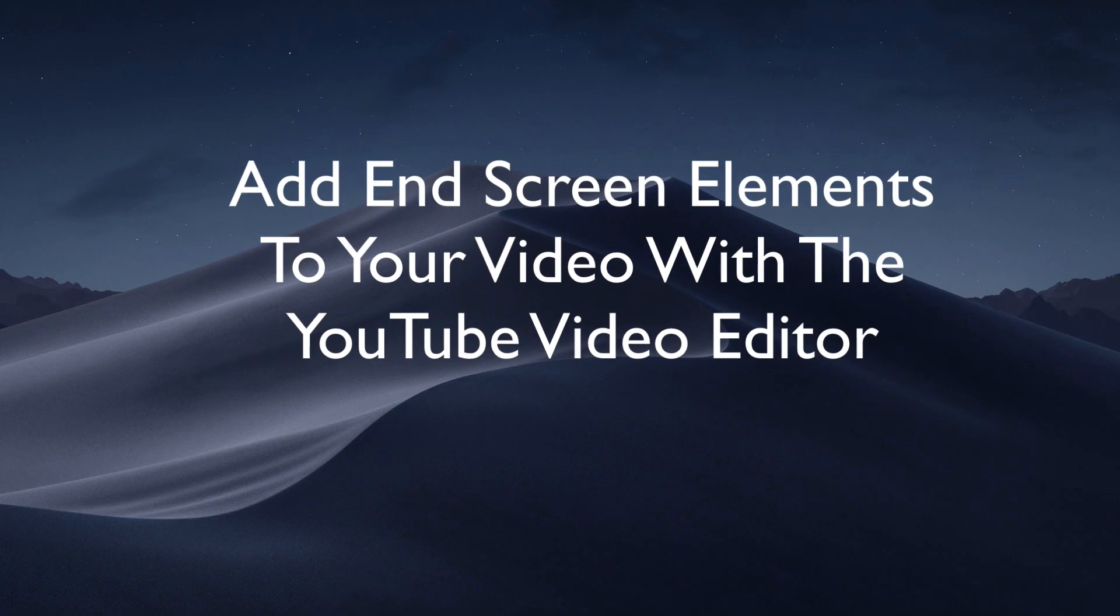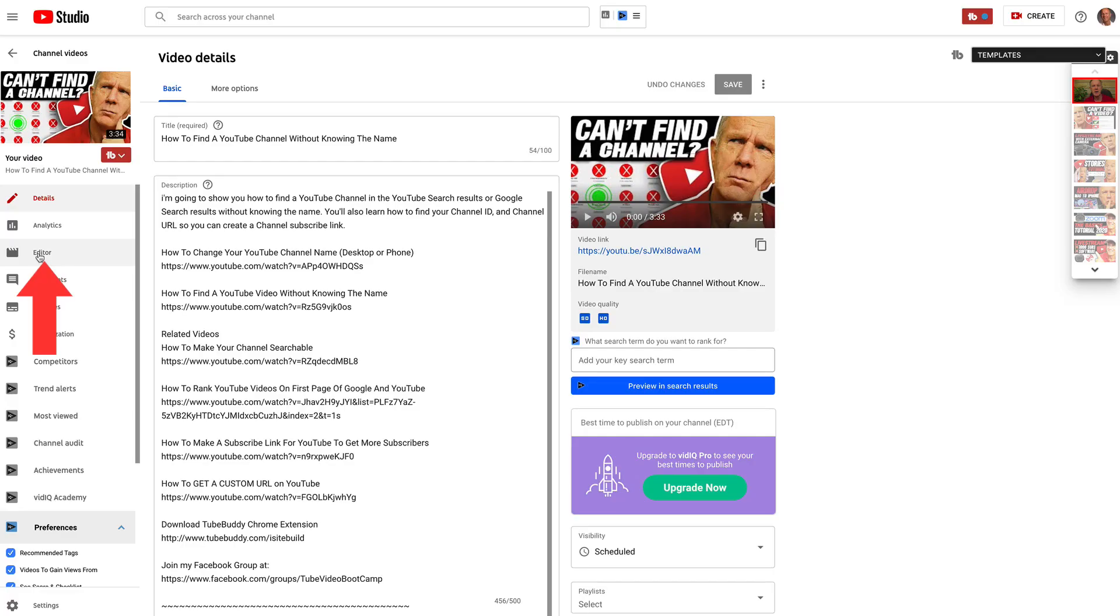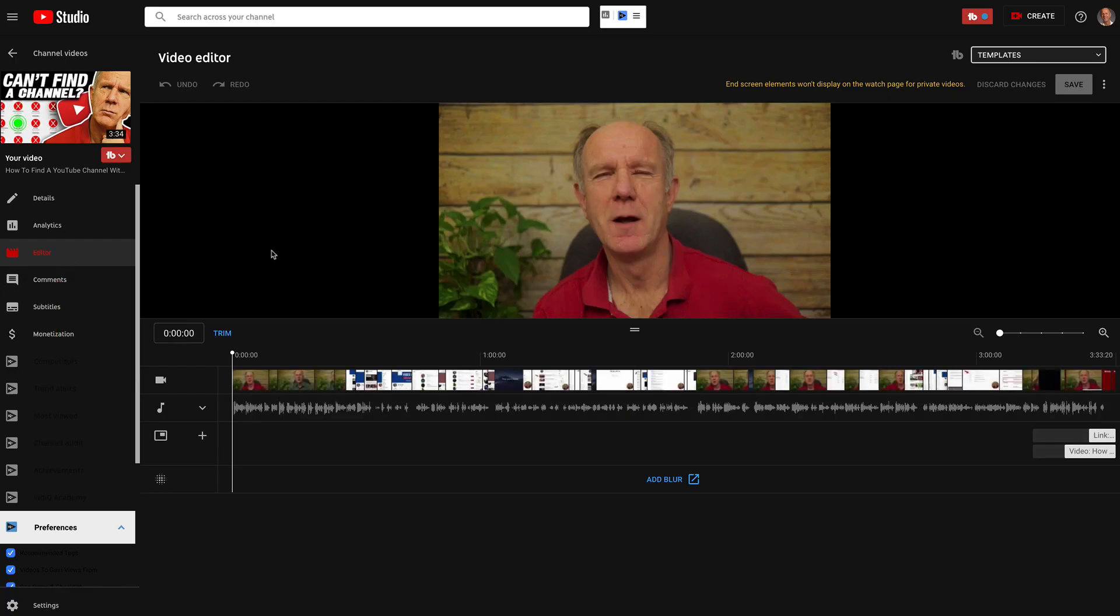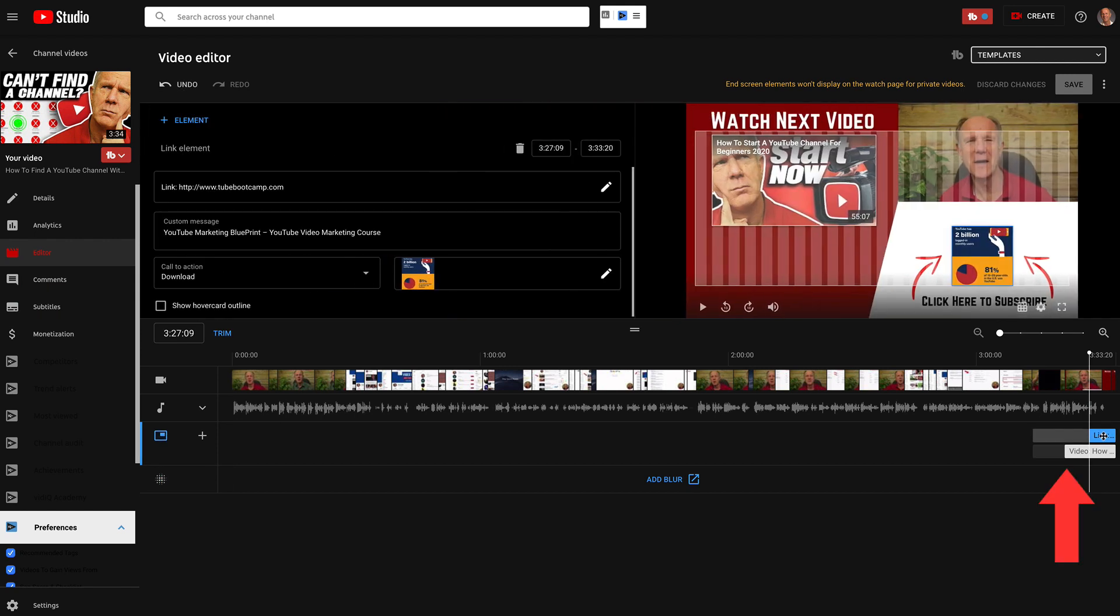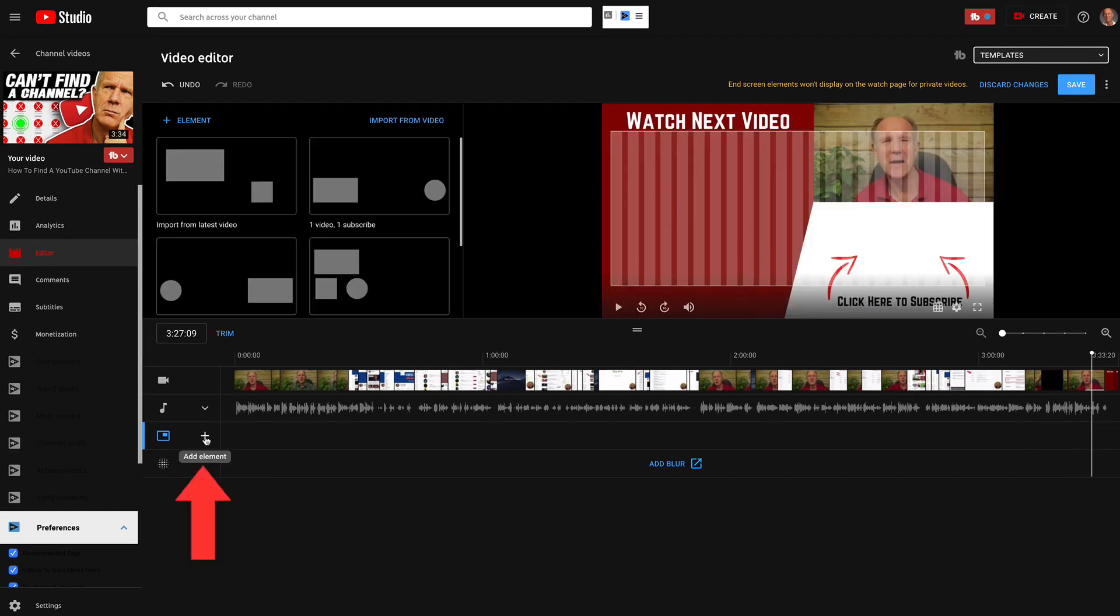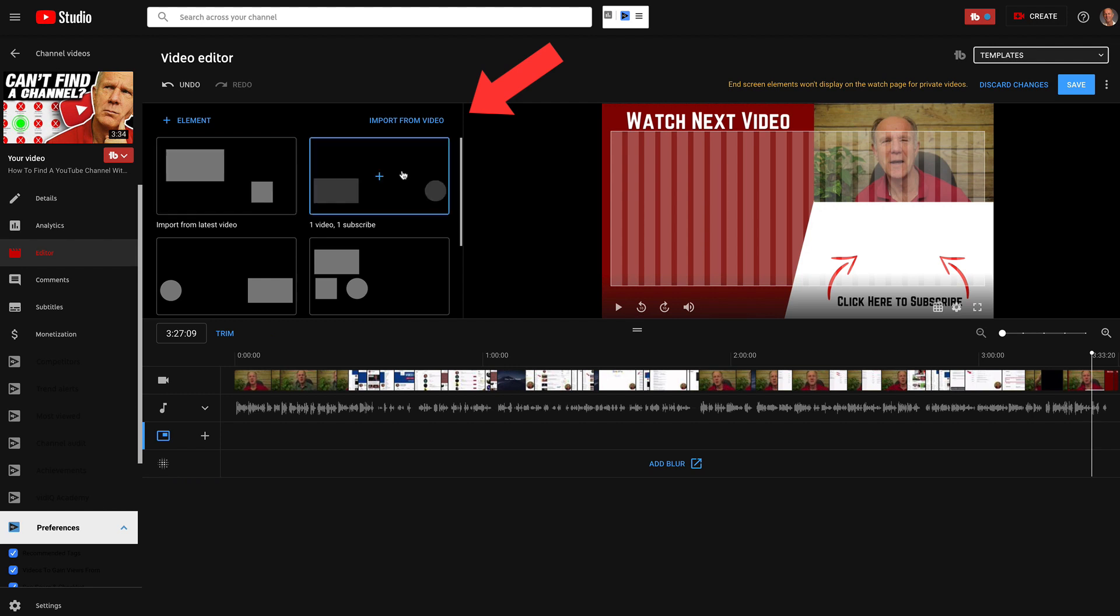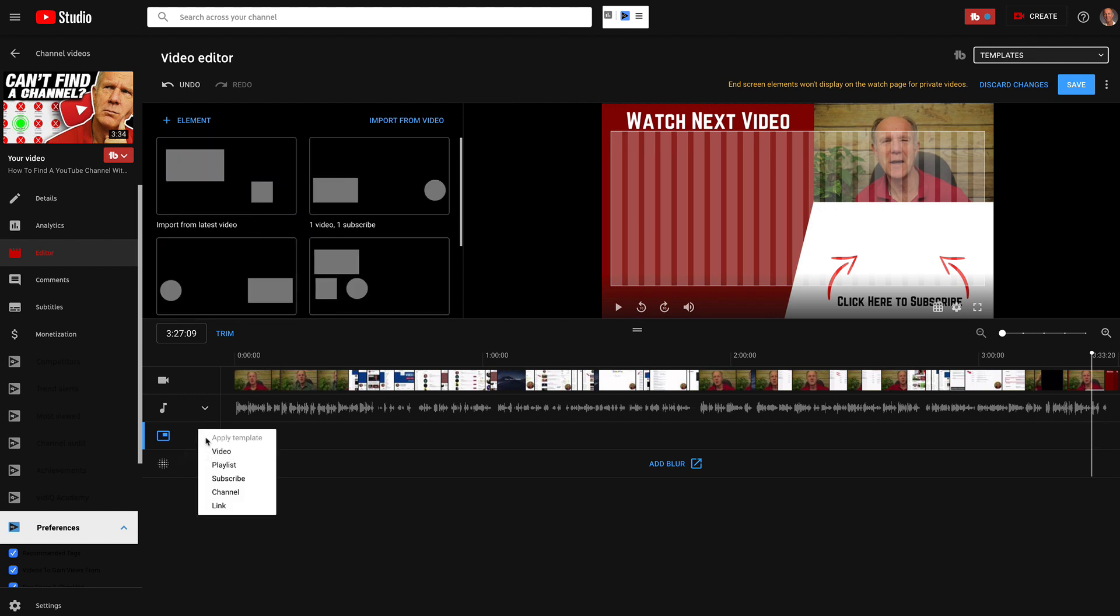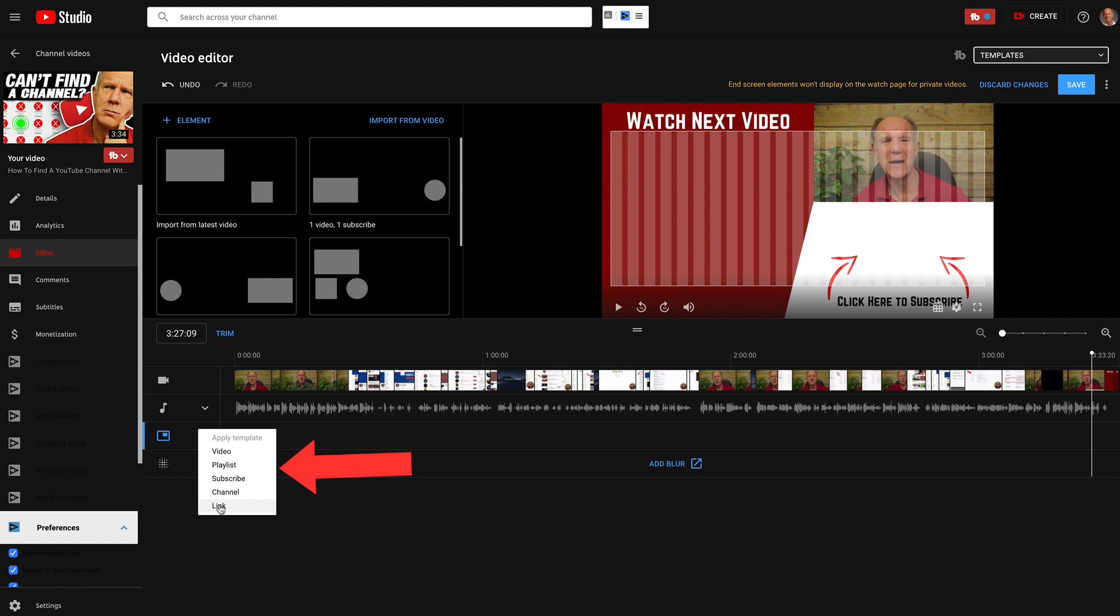Here's how to add end screen elements to your video with the YouTube video editor. If I click on editor, this brings up the YouTube video editor where I can add an end screen to my video. I've already added some elements so I'm going to remove these. Just click on these elements, click delete element, click on this element, delete element. Now click the plus sign to add an element. Now I can also add a template from up here or I can add individual elements. Click add element and I can add a video, playlist, subscribe button, channel, or link just like I showed you before. After you've added all the elements, just click save or you can discard the changes.